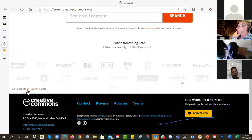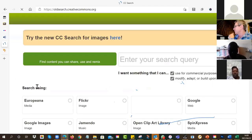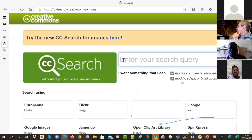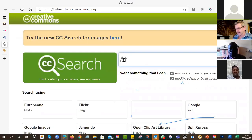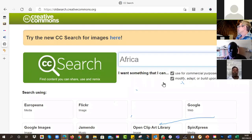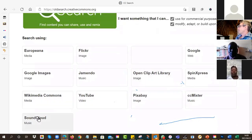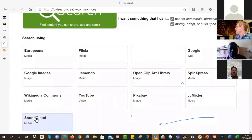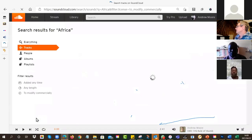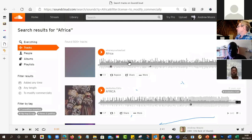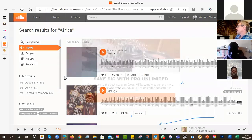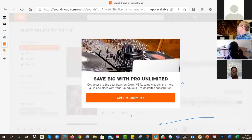I like to use the button at the bottom - go to the old search. I think the old search is better than the new one. Here you can say I want a song that feels like Africa or something, and then I can say I would like a song from SoundCloud. SoundCloud has a lot of podcasts and music. Here's a whole load of songs which are openly licensed.